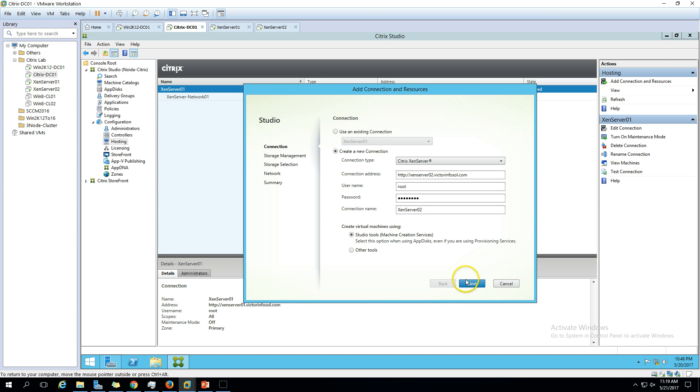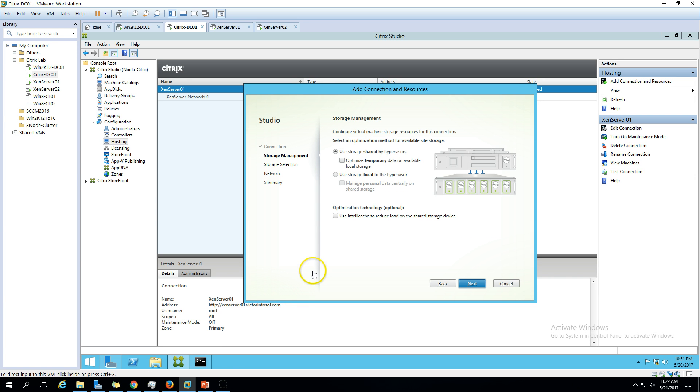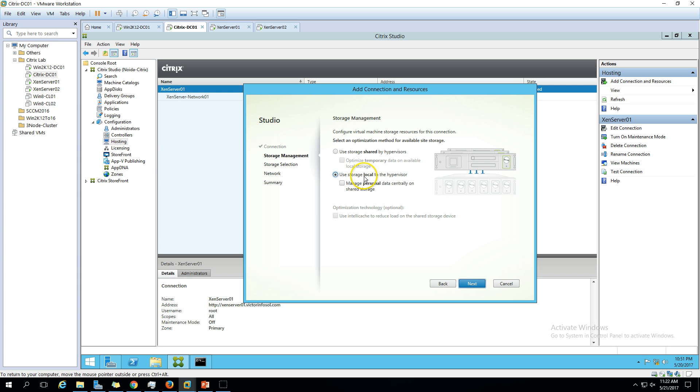Now on the next screen we have storage selection. We have storage on XenServer 2, go ahead.